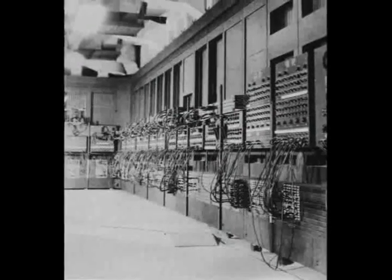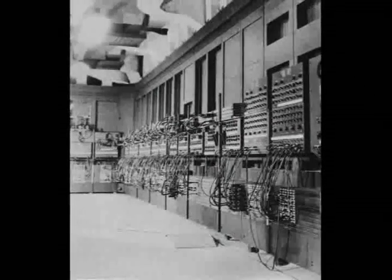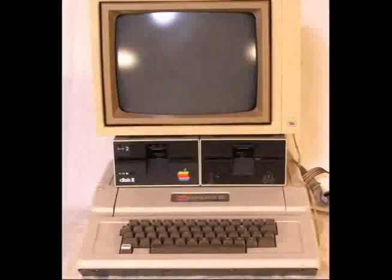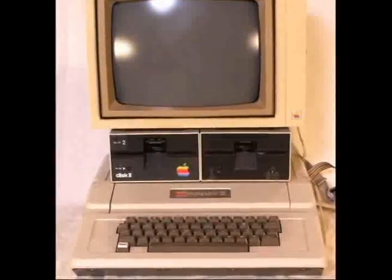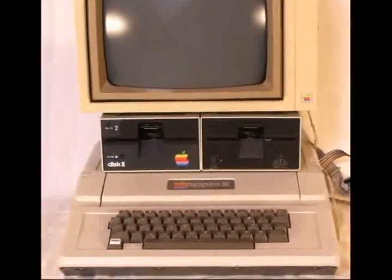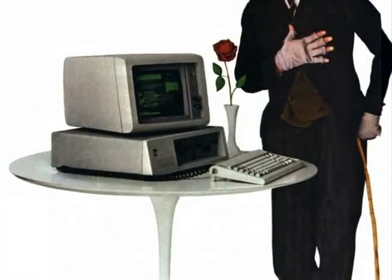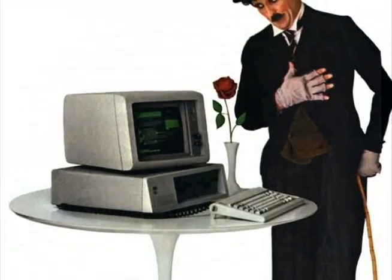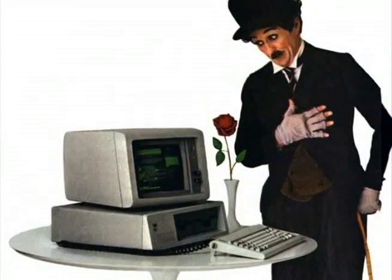This computer led to the development of personal computers such as the Apple II in 1977 and the IBM PC in 1981. All of these developments led to what we know today as computers.